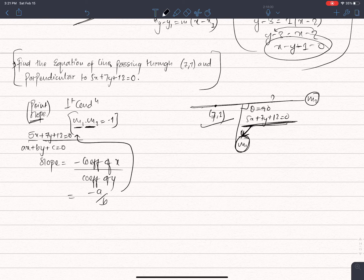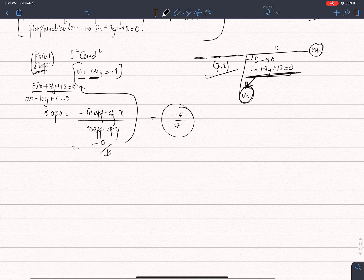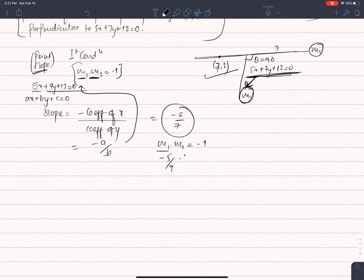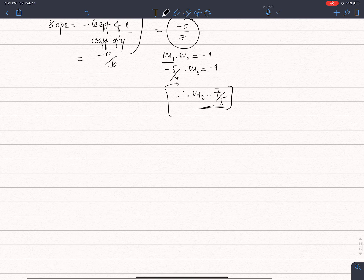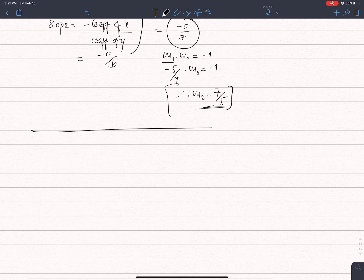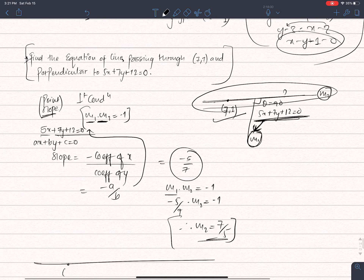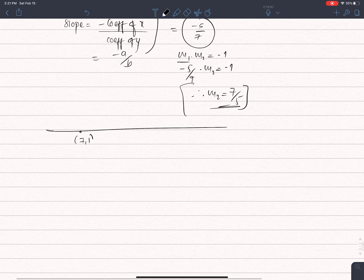This is the slope of x. Using the perpendicular condition, M1 times M2 equals minus 1. So we look at the slopes — M1 from the given line is minus 5 by 7, and therefore M2, the slope of the perpendicular line, is 7 by 5.